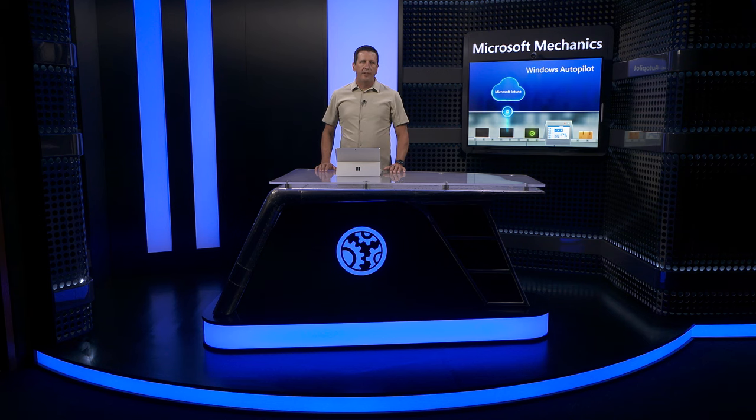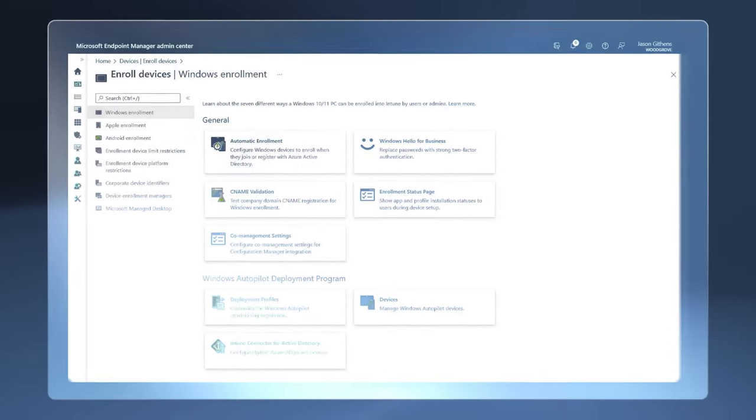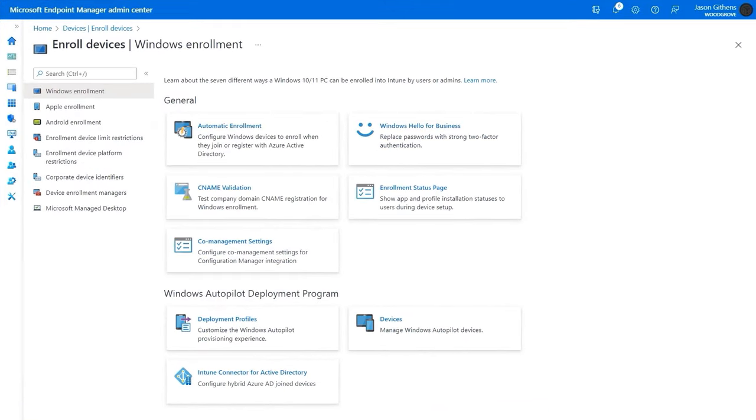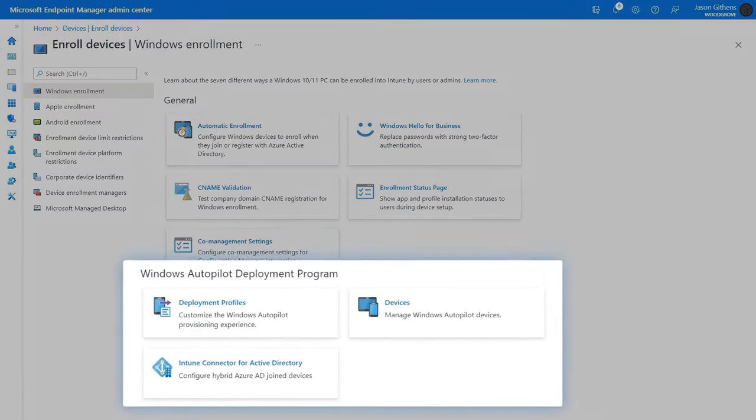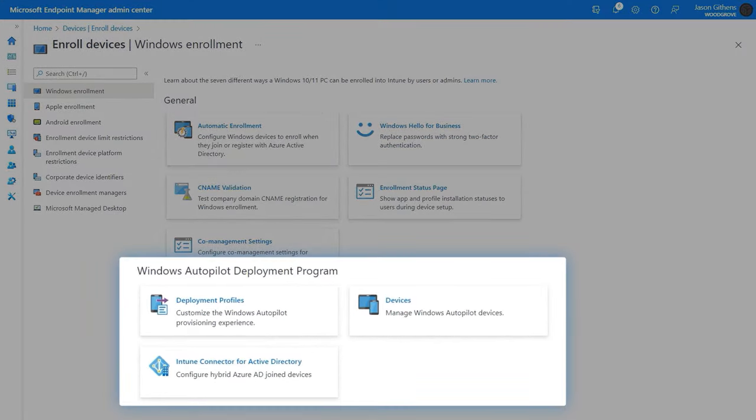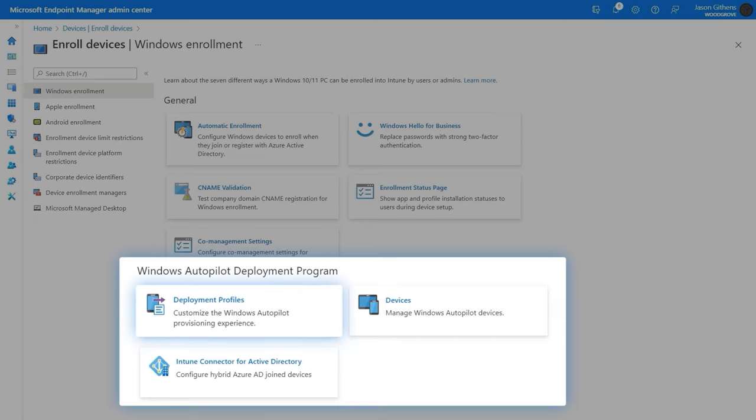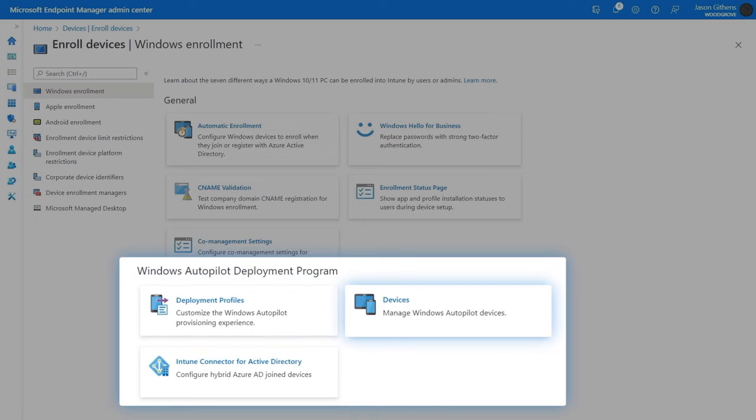Now, with my foundational configuration set, let's move on to Windows Autopilot settings. I've navigated to Device Enrollment. Under Windows Autopilot Deployment Program, you'll see the deployment profiles as well as devices.